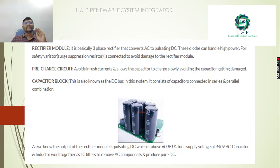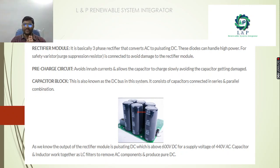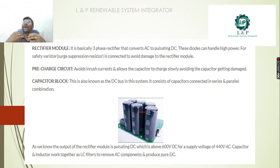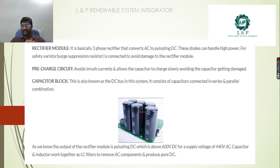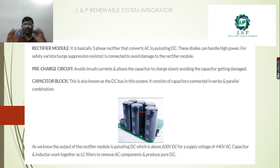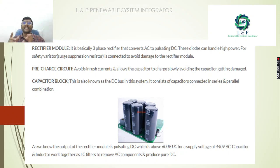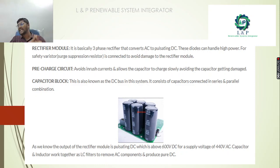So what is the role of the rectifier module? This rectifier module will convert AC to pulsating DC — that is the important function of the rectifier module. What is the purpose of the pre-charge circuit? The pre-charge circuit avoids inrush current and allows the capacitors to charge slowly, avoiding the capacitors getting damaged. The third component is the capacitor block, also known as the DC bus system, because it consists of capacitors connected in series and parallel combinations. The main role of the rectifier is to create the pulsating DC, and the capacitors and inductors work as LC filters to remove the AC components and produce a pure DC.